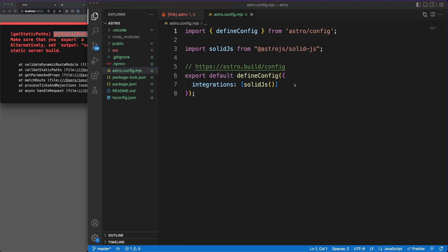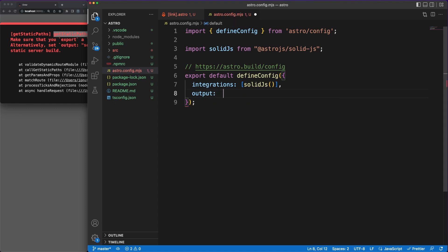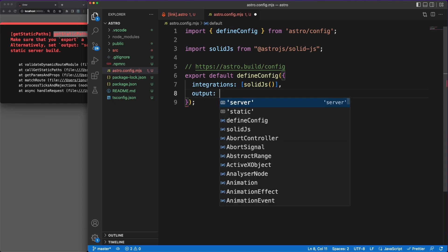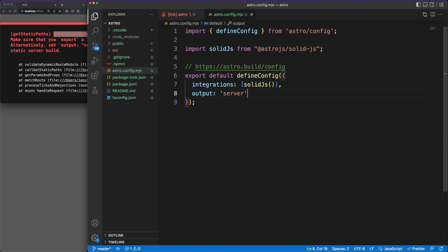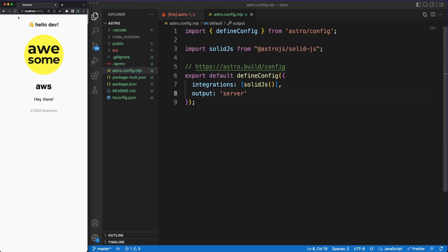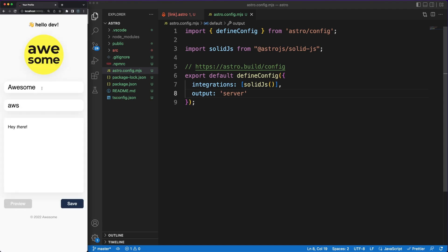While we are here, note that solid is registered as an integration. This happened automatically when we added solid as an integration to the project.